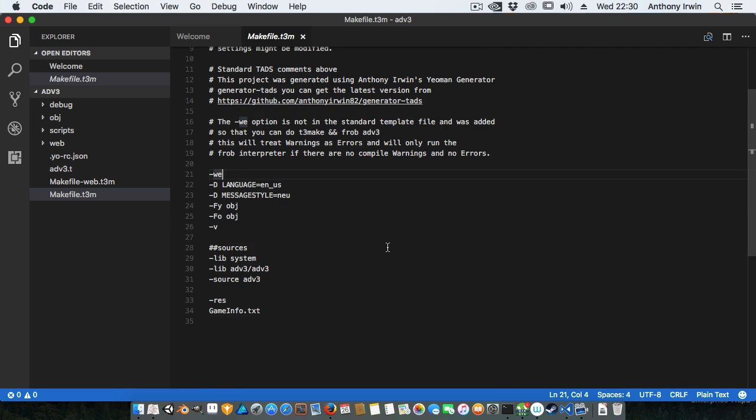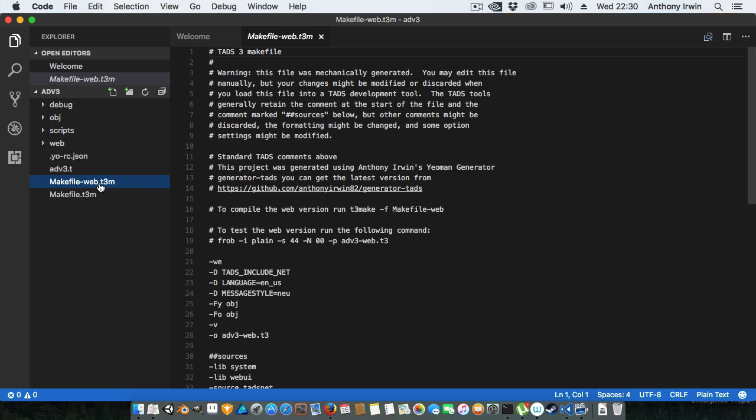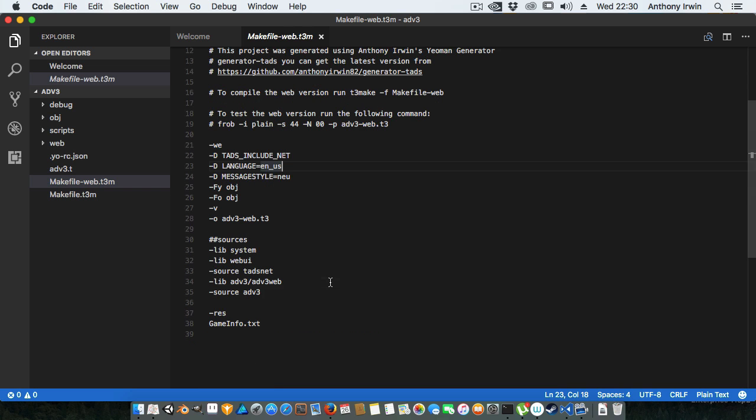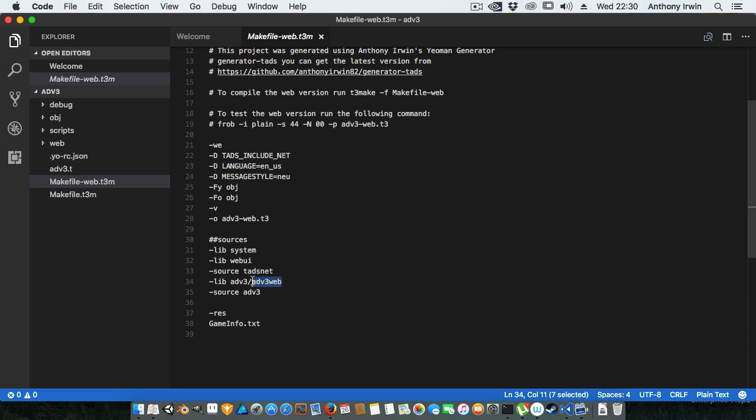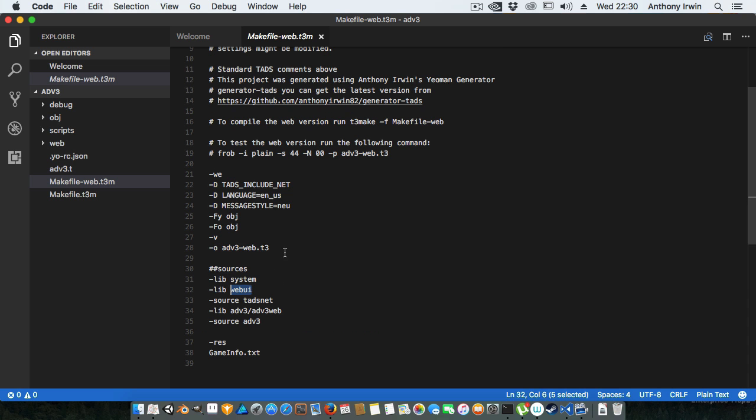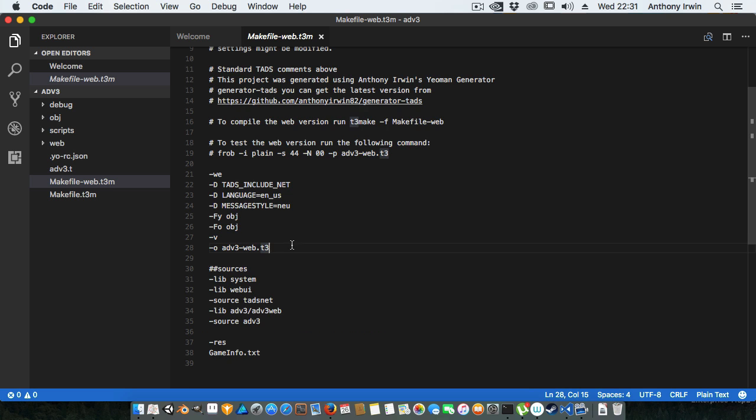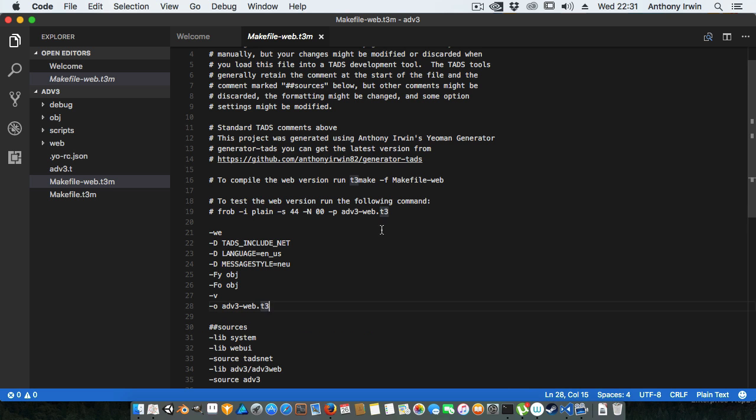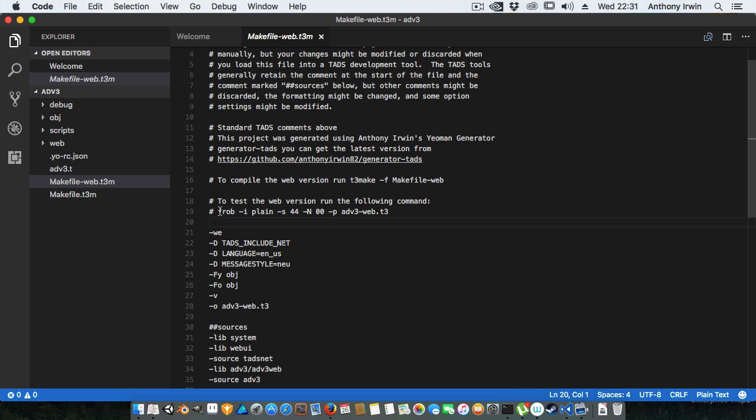For the web version make file you can see that down the bottom again it's got the source file. For the library it's using the ADV3 web, it adds the tadsnet and the web UI. It's got an output file though so I'm designating the output file to be ADV3-web, so project name-web.t3. And then up here because this is easy to forget, I give you the command to run.